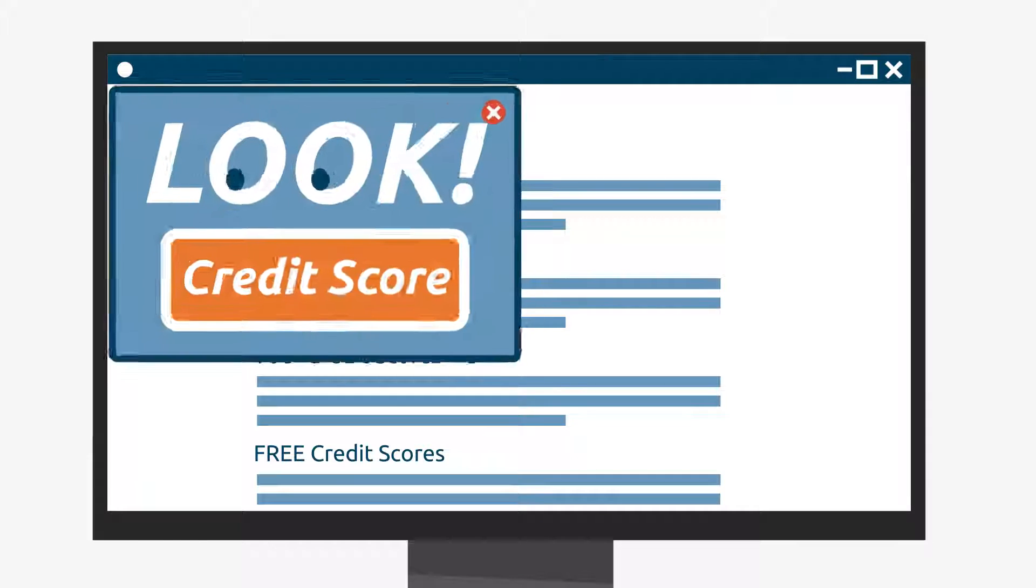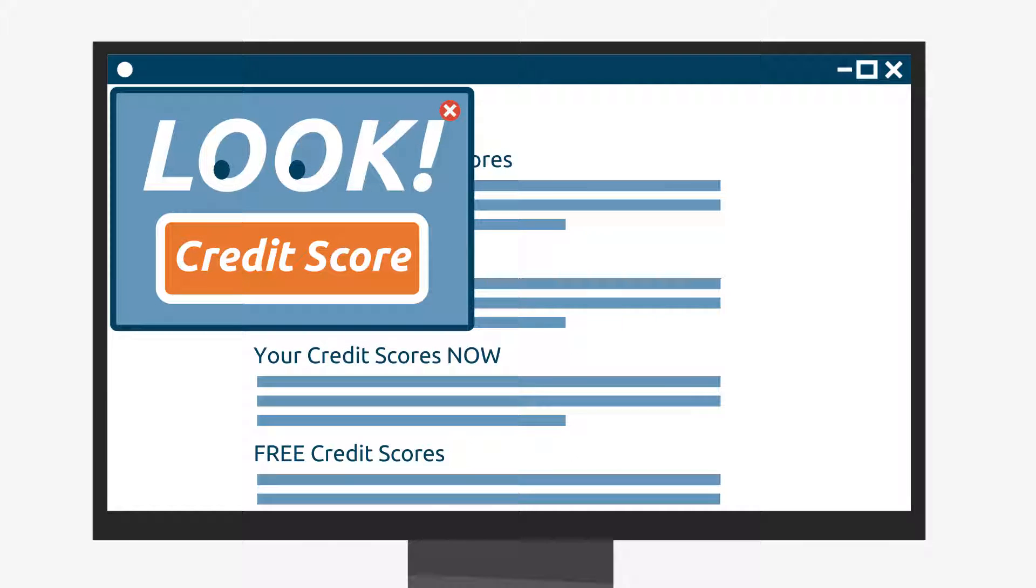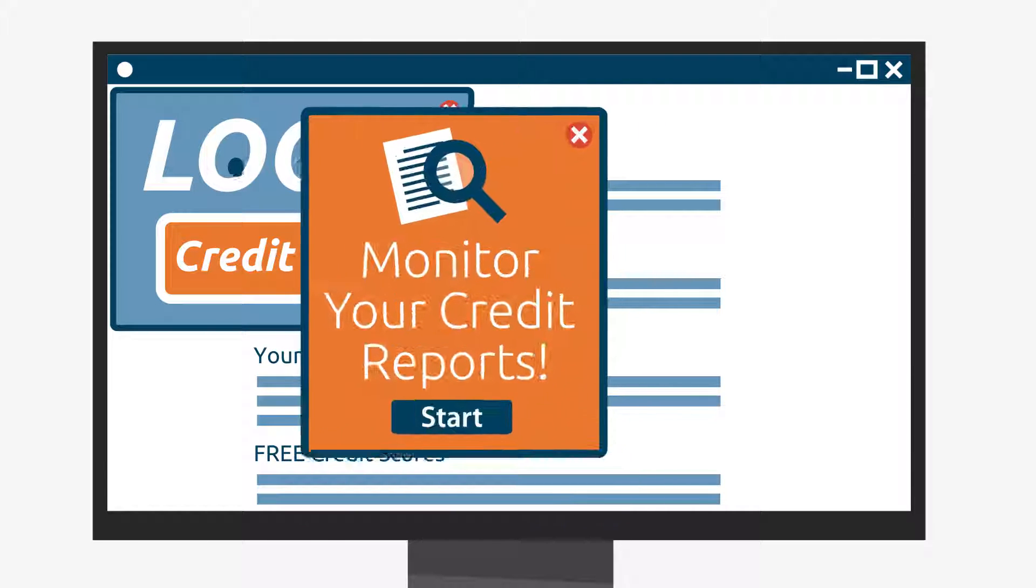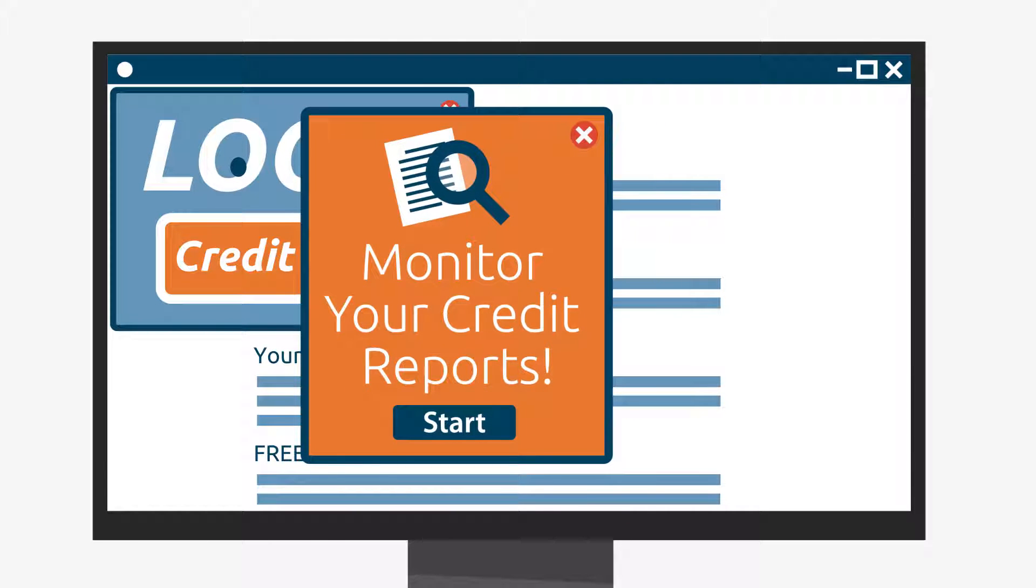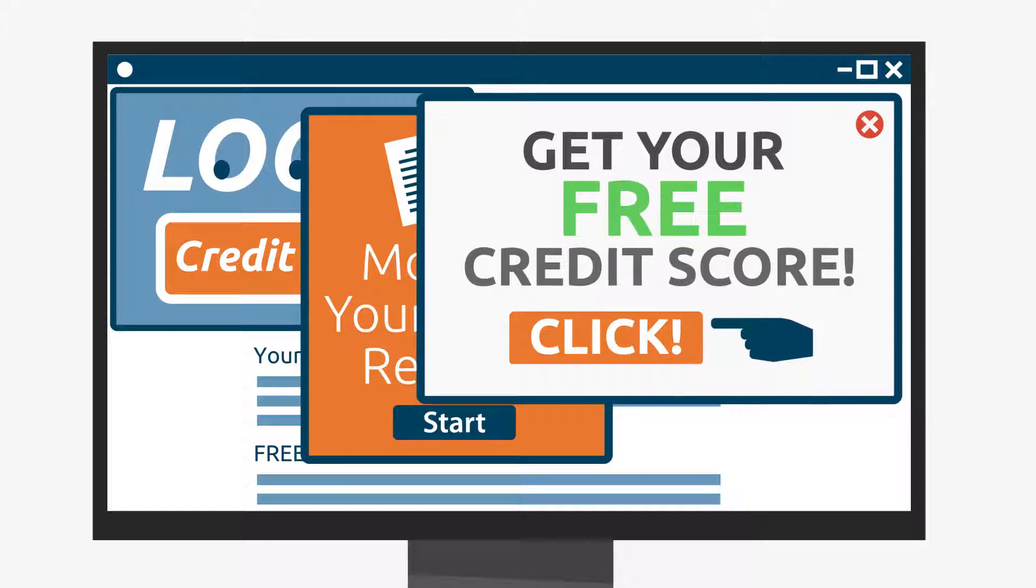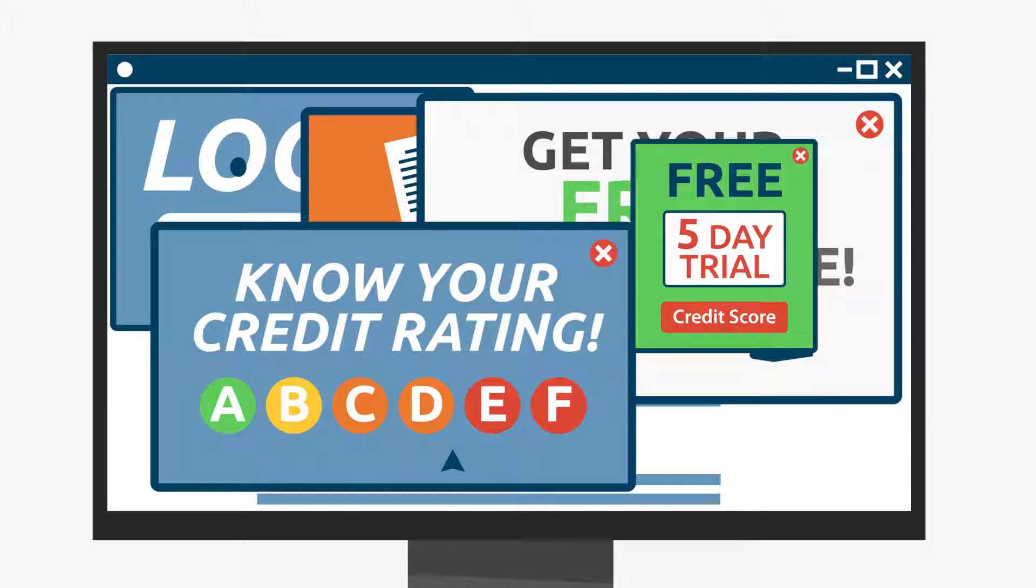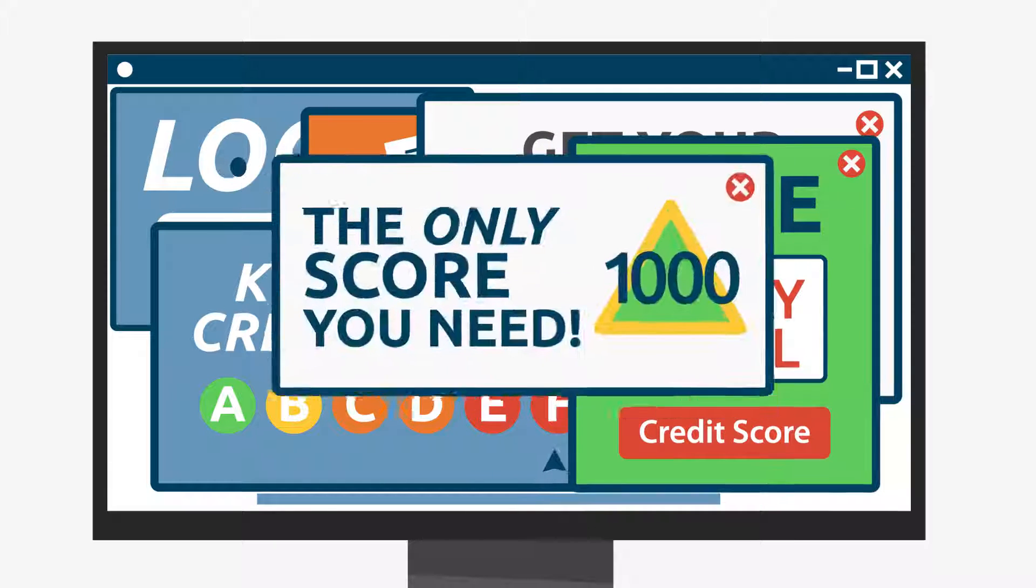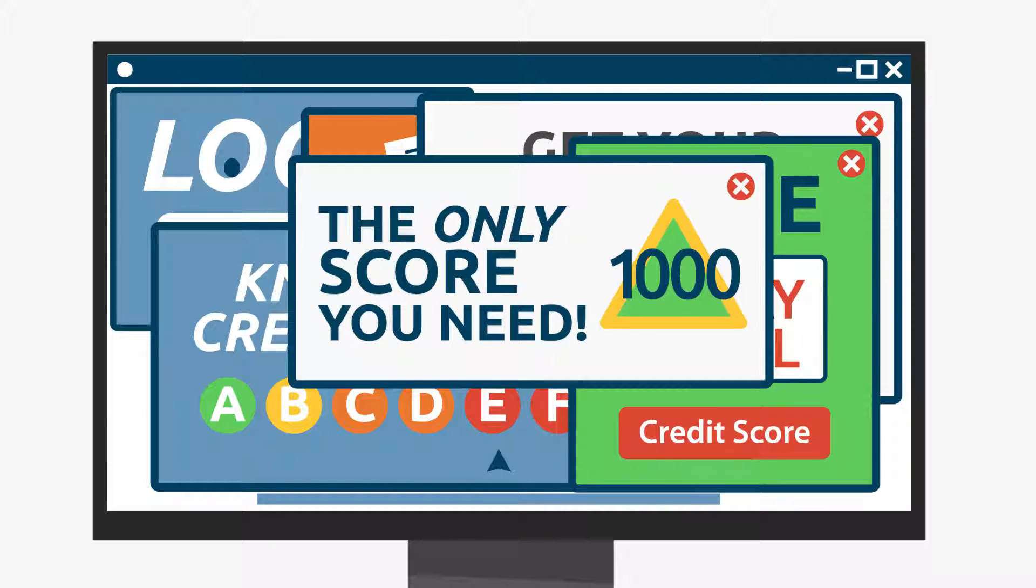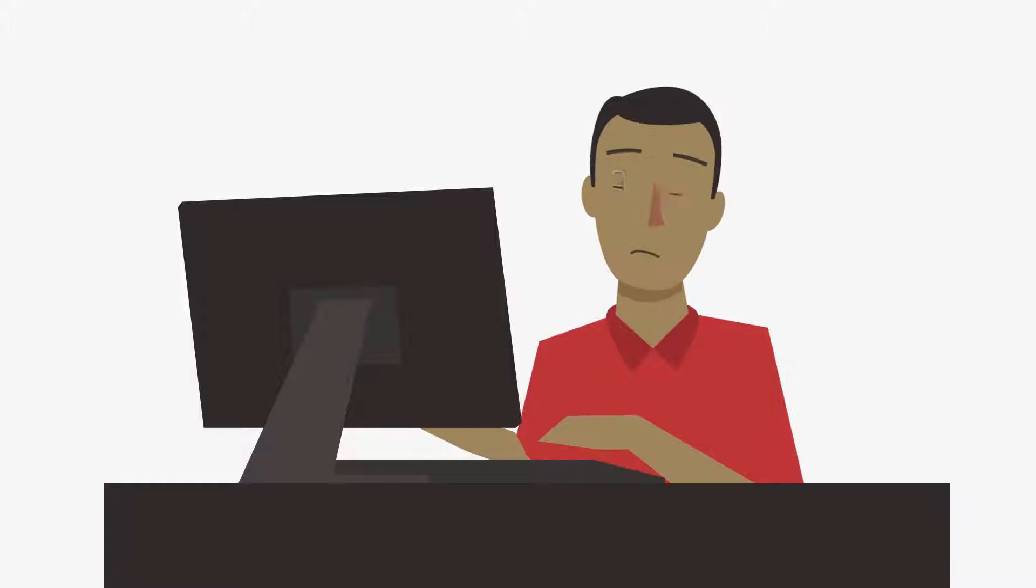Which credit scores should you look at? You see a lot of advertisements about different credit scores. Some are free, some are on different scales, and all of them claim to be the only credit score you need. It can be really confusing,